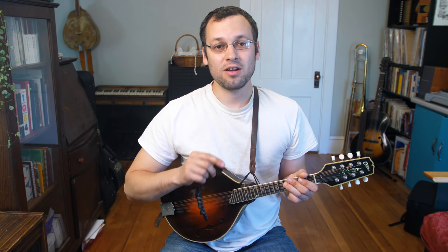Hi, everybody. Welcome back to Mando Lessons. My name is Baron Collins-Hill, and in this week's lesson I'm going to talk about a couple different ways that people hold their picks, my suggestions, things like that.